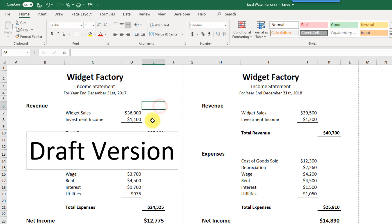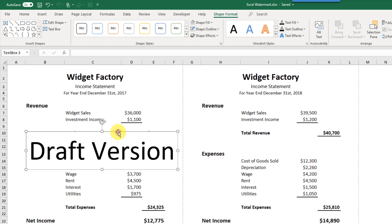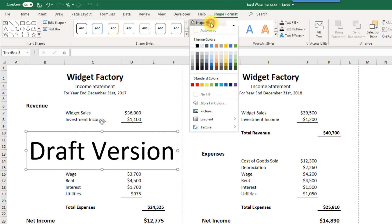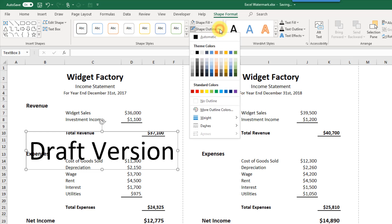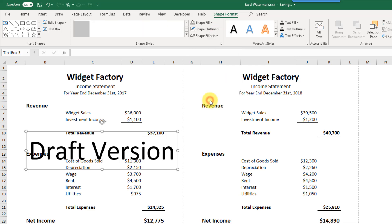Right now this shape is blocking our report, so we want to see the numbers behind it — we've got to get rid of the background color. Let's select our shape, go up to the Shape Format tab, and change the fill options to no fill. Now we can see the background. We also want no outline, so there are no borders around our text.